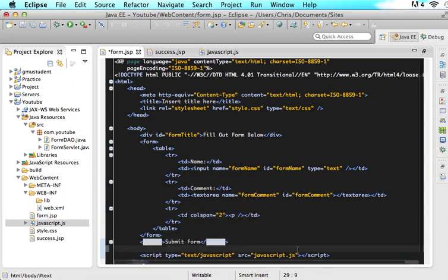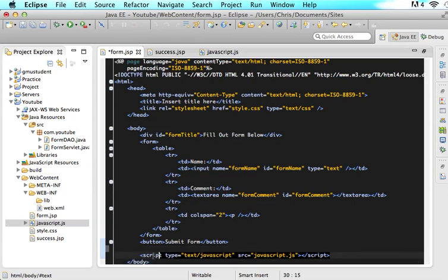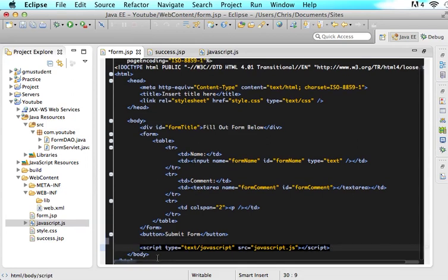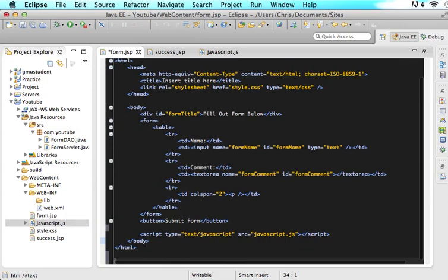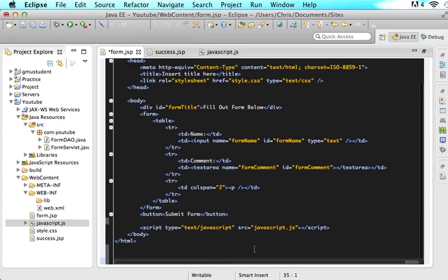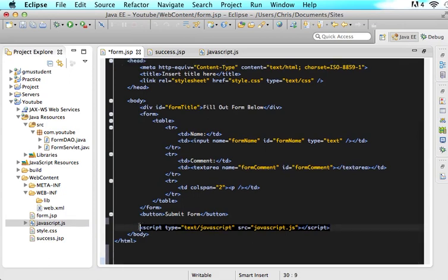As you guys can see right here, I have an embedded JavaScript file. So if you don't have an embedded JavaScript file yet, I want you guys to make this. So just say script, have a type of JavaScript, and have the source file or whatever your JavaScript file is called.